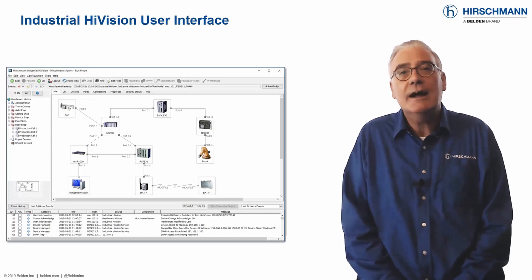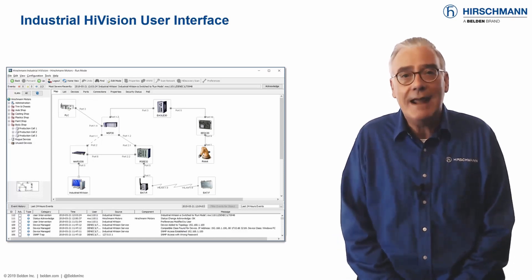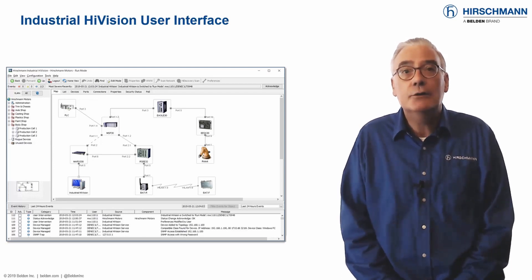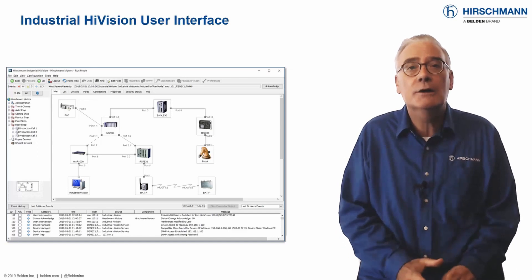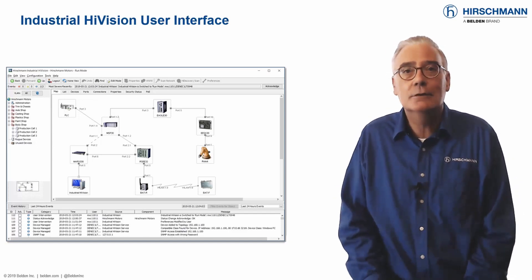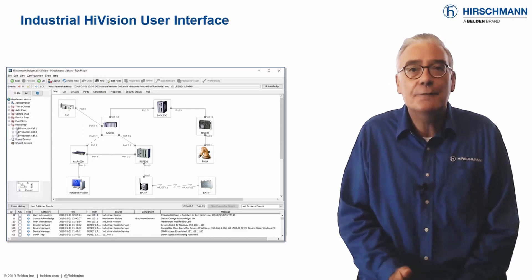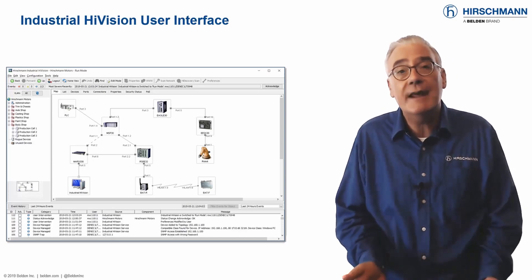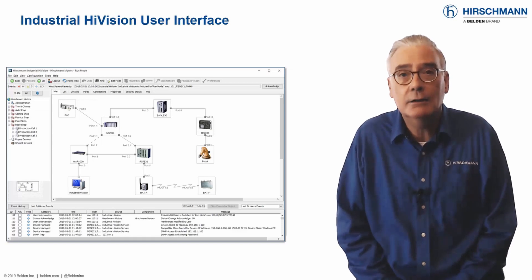The Industrial HiVision user interface reflects that heritage. The main window shows the network topology, with all components color-coded for status. The window on the left mirrors the physical structure of the network, known as the network hierarchy.